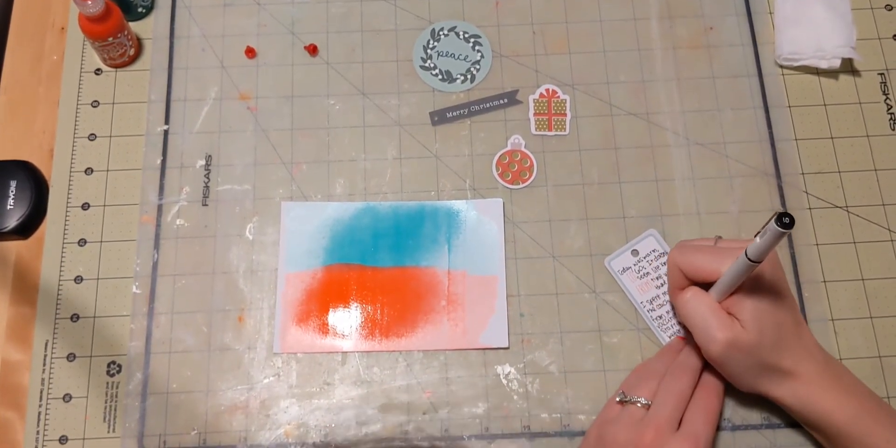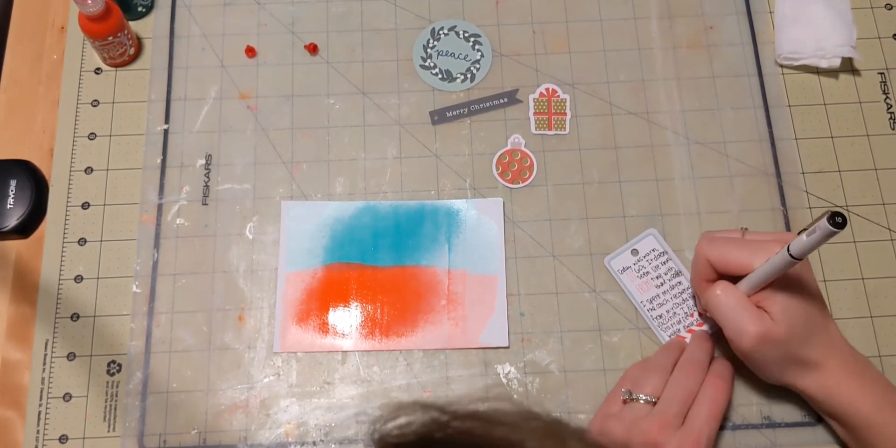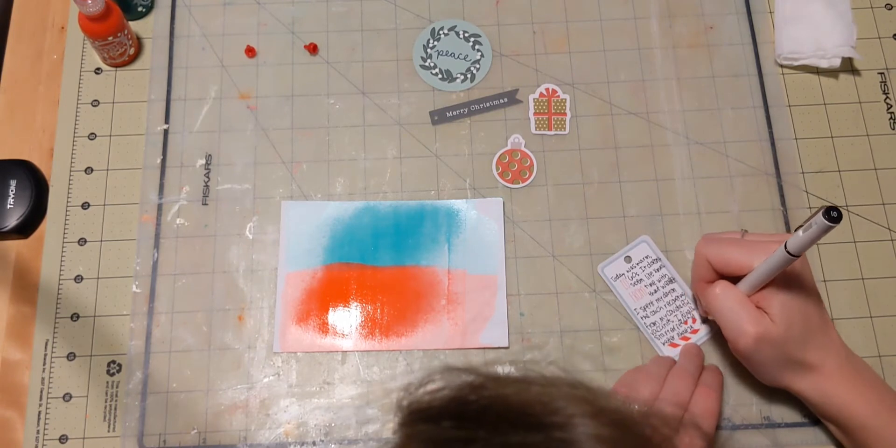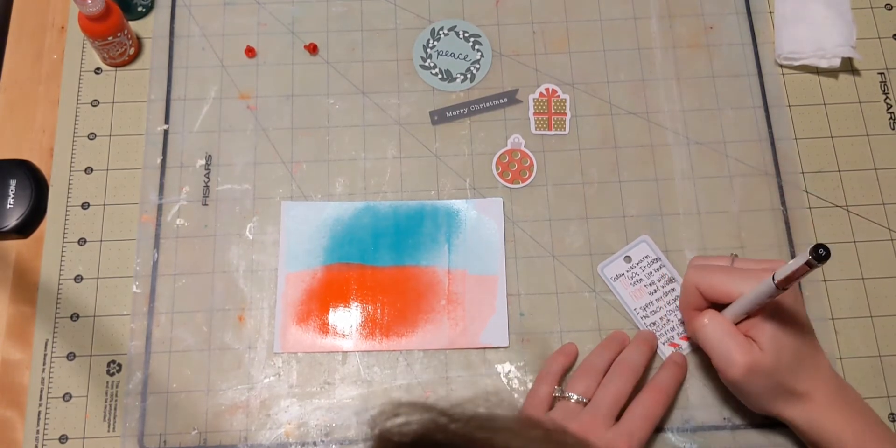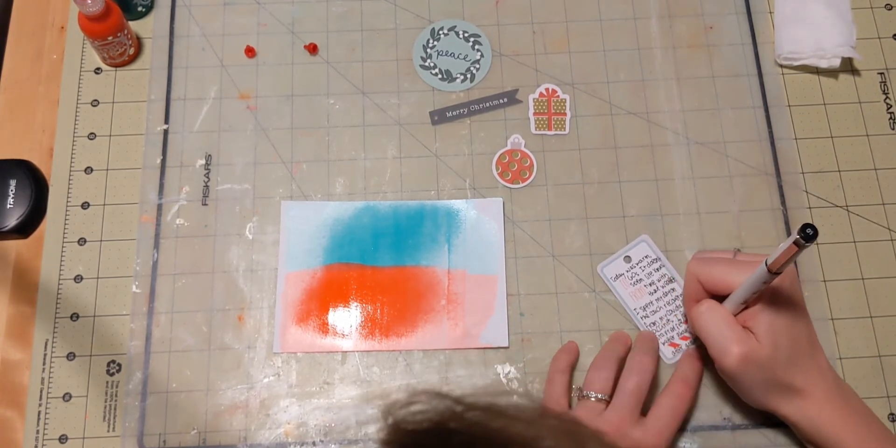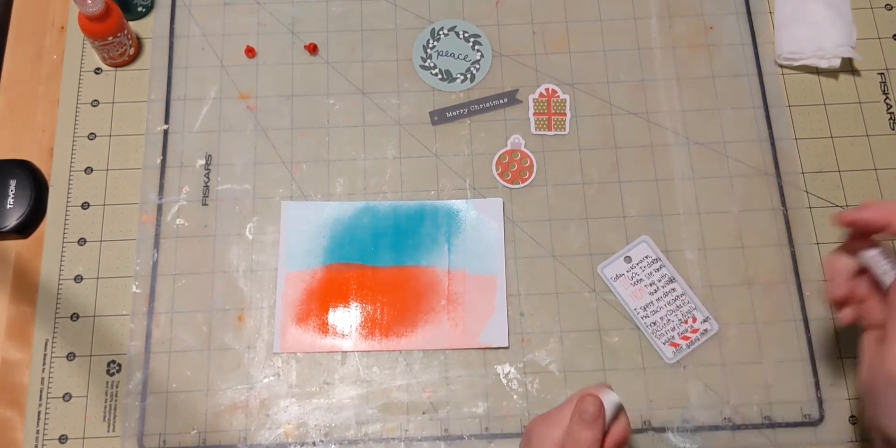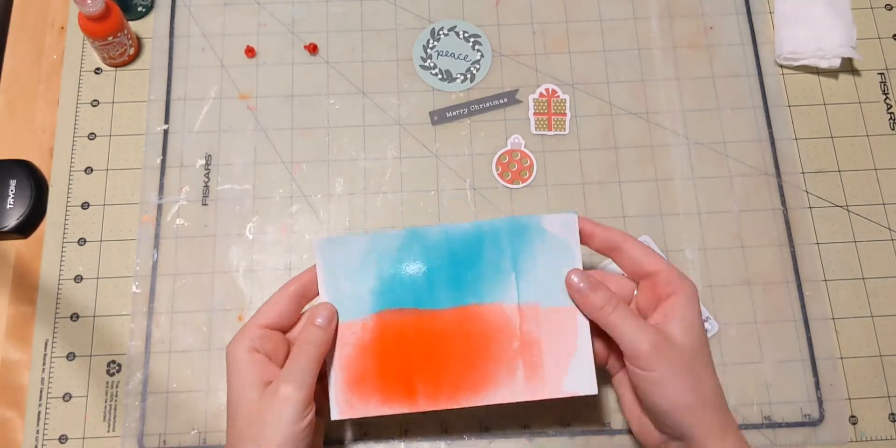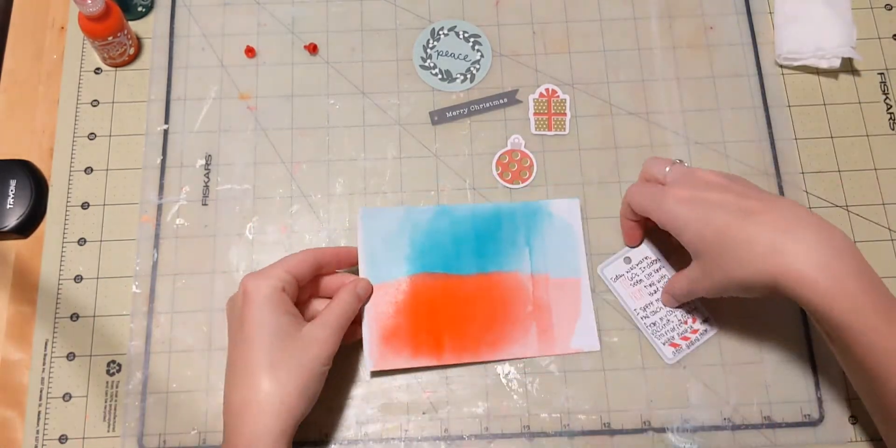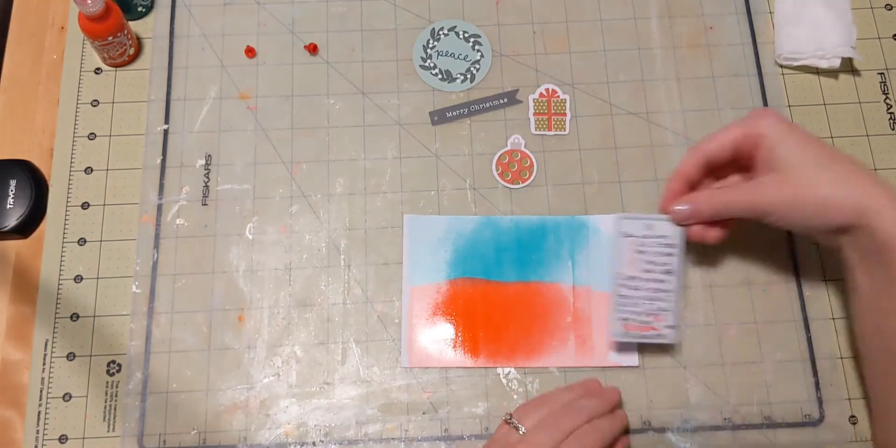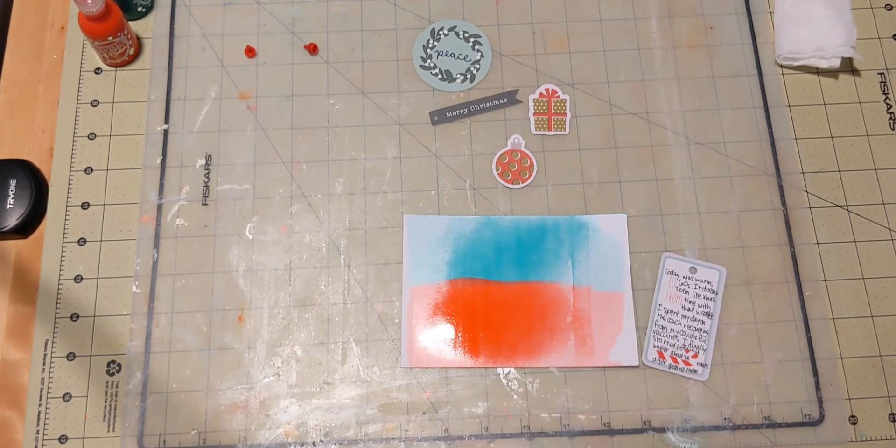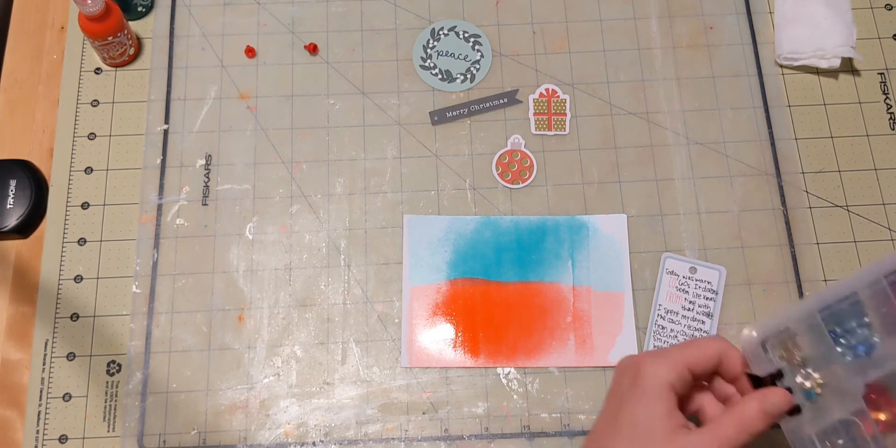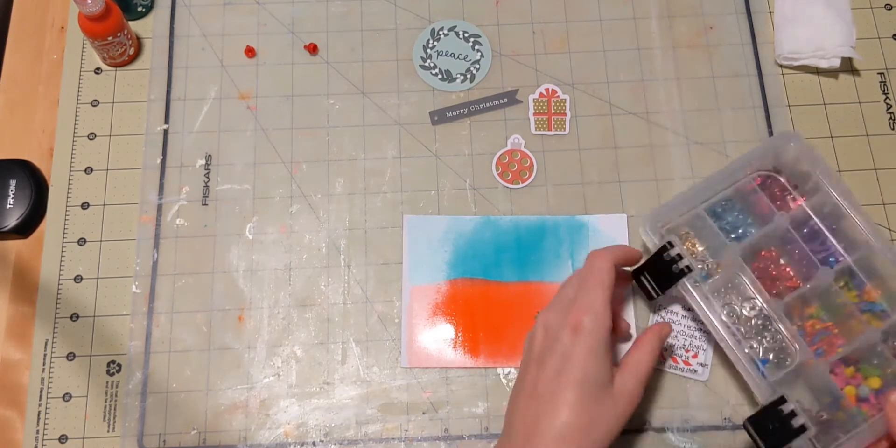But now, I'm about 28 hours out from getting the shot, and I finally am starting to feel better. So that's good, but I don't really have a picture or anything for today because,